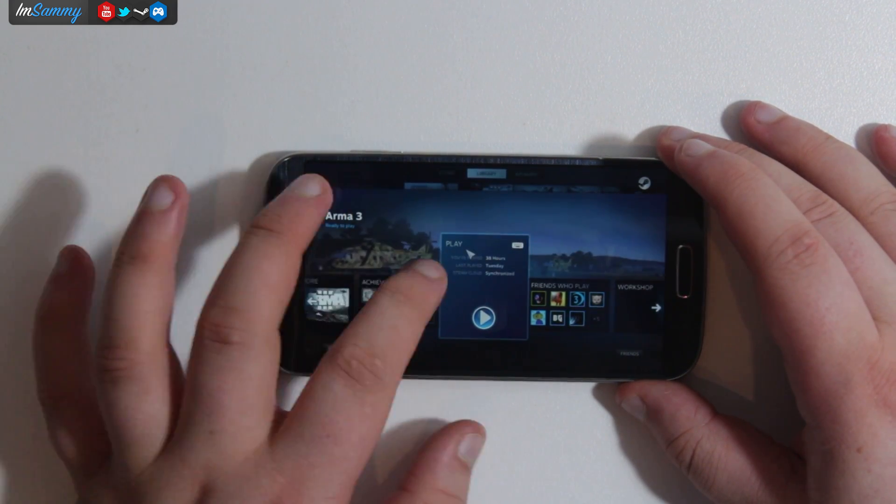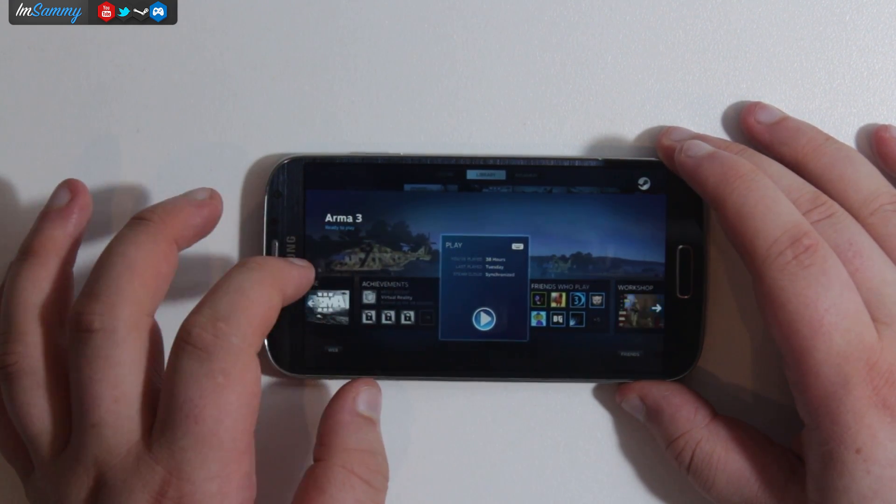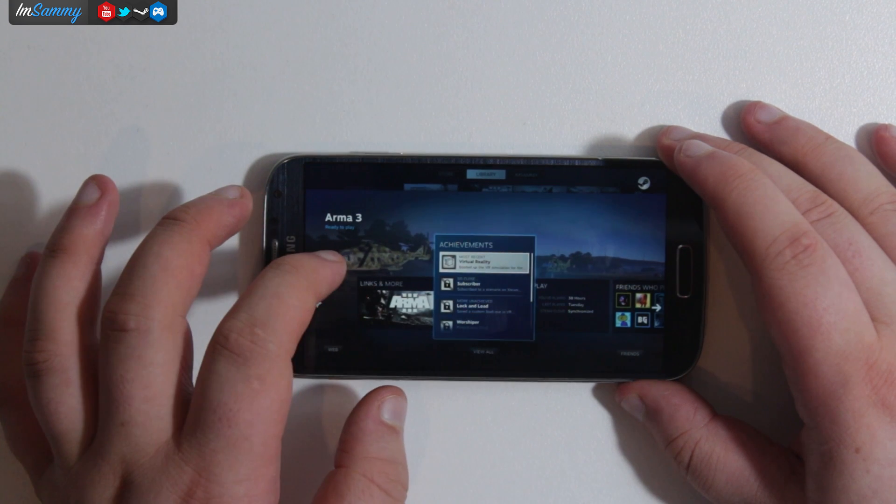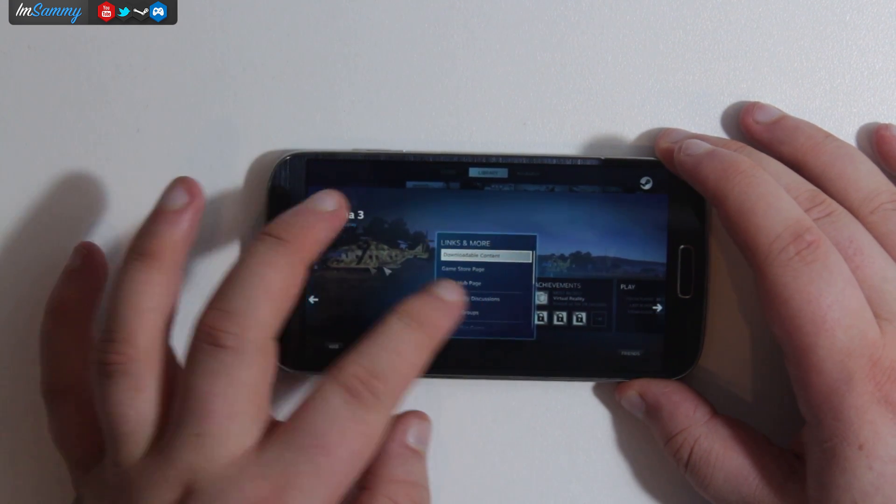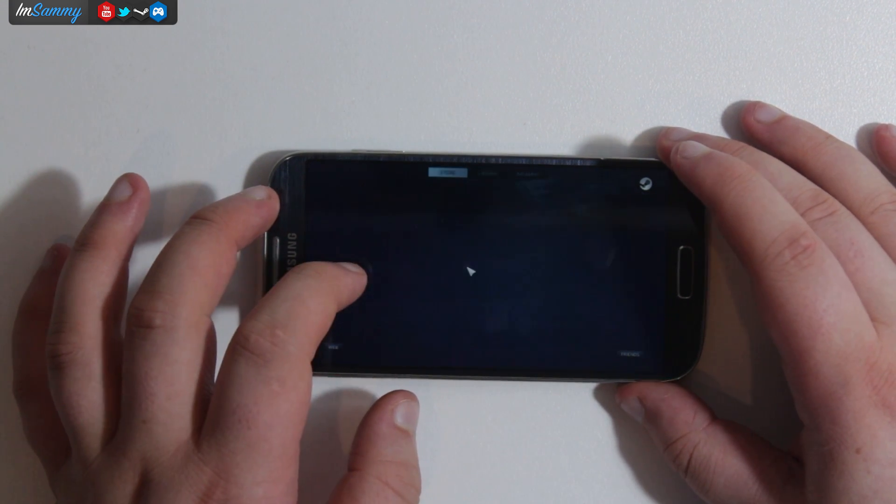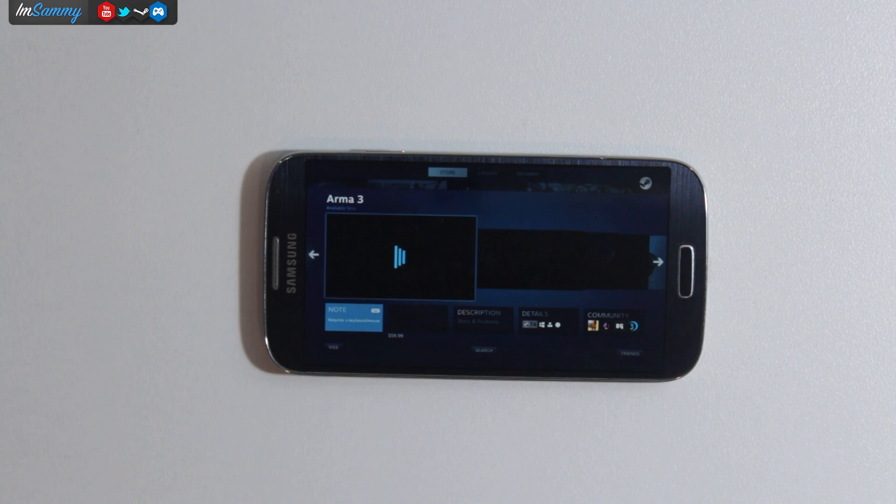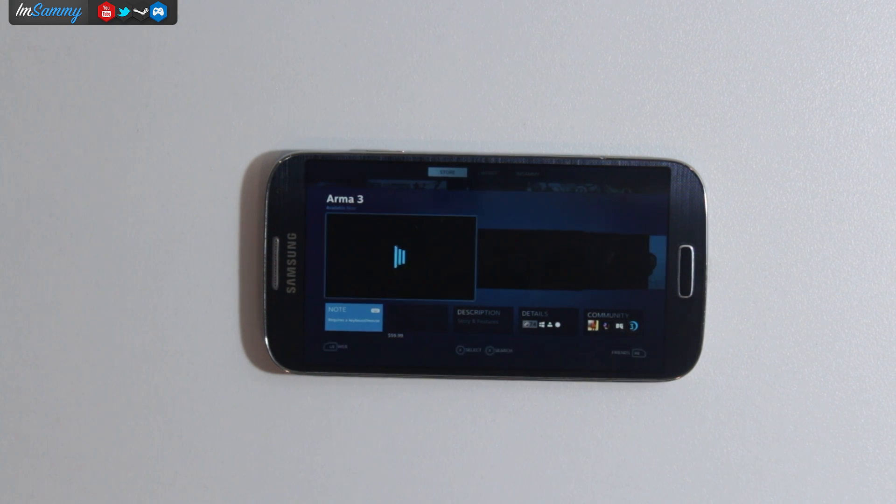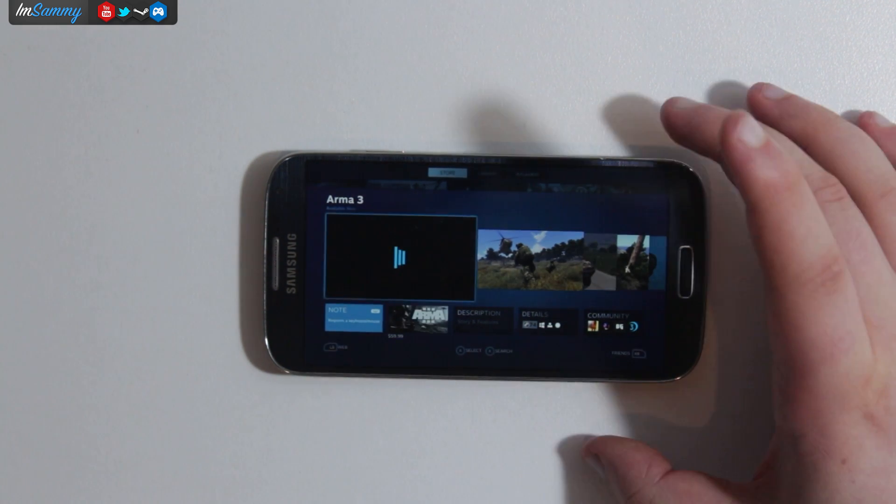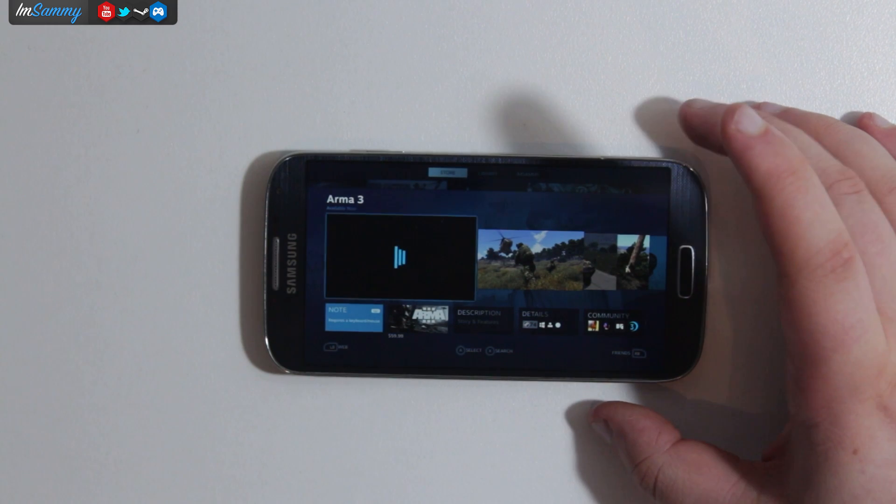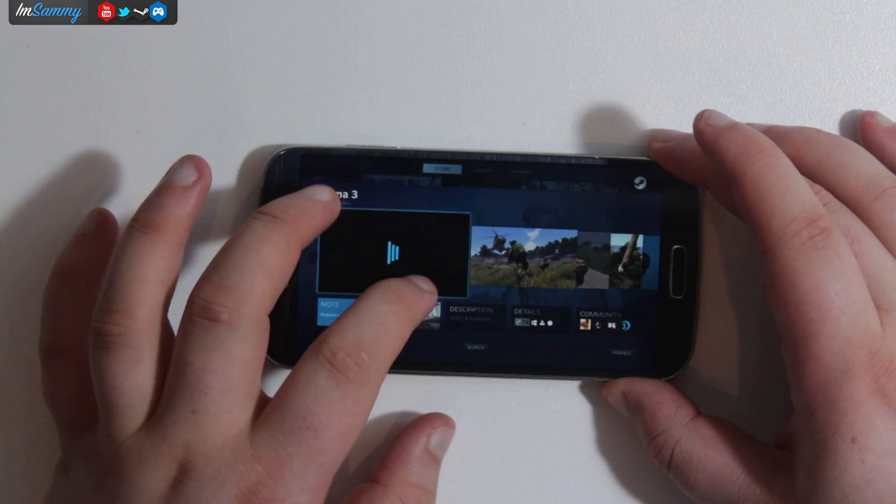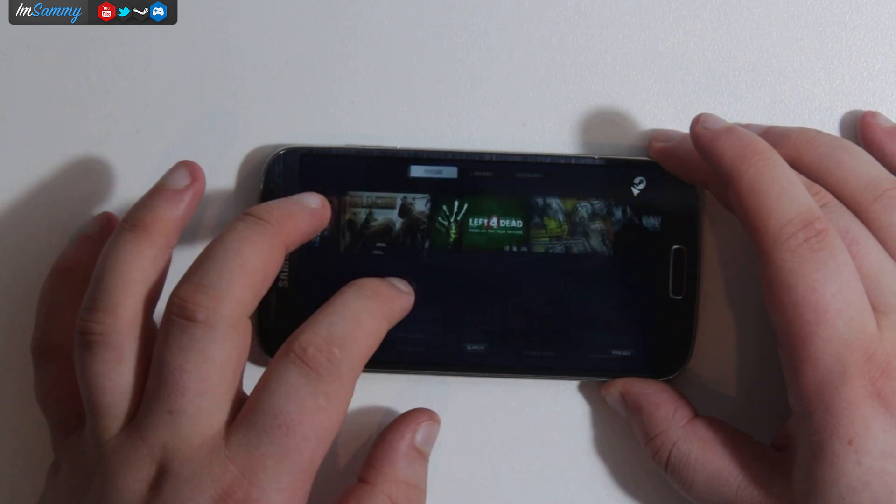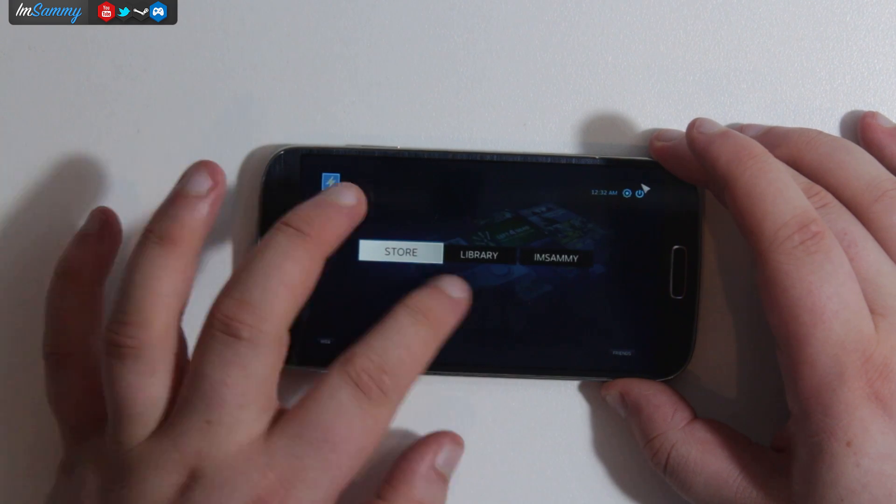So right here just going into Armor Free. Armor Free I'm not too sure you would really want to be using a controller with but it does work. I have used it and it does work. So as you can see here just going through some of the features and we'll go back to the main menu.